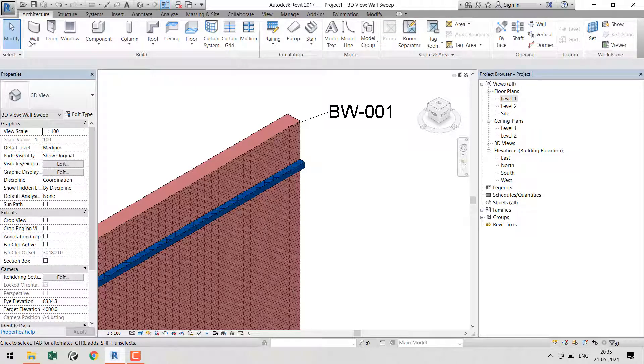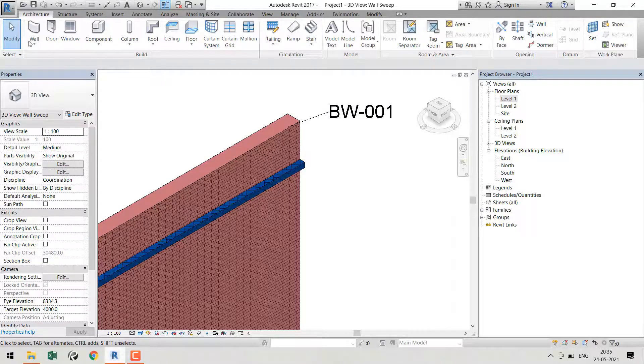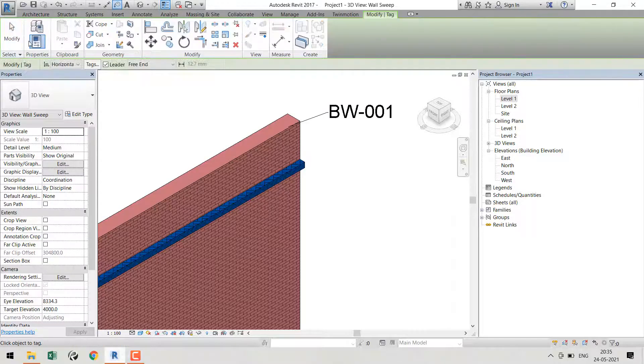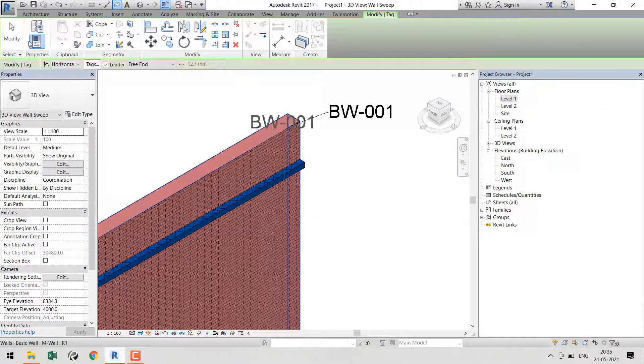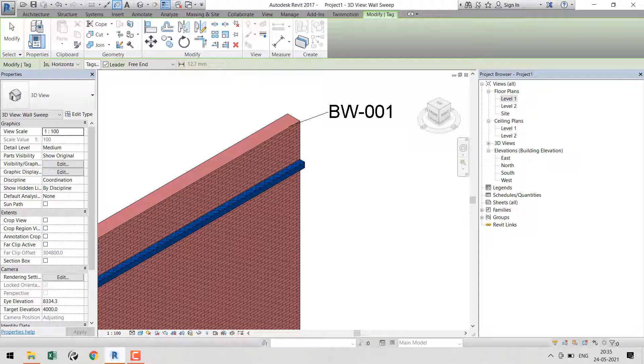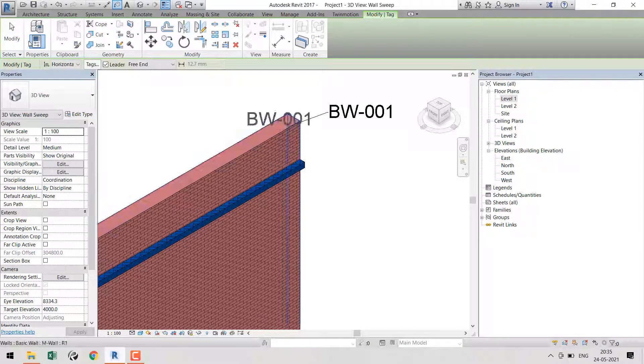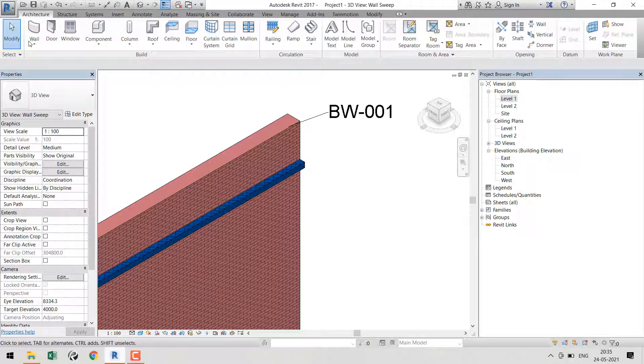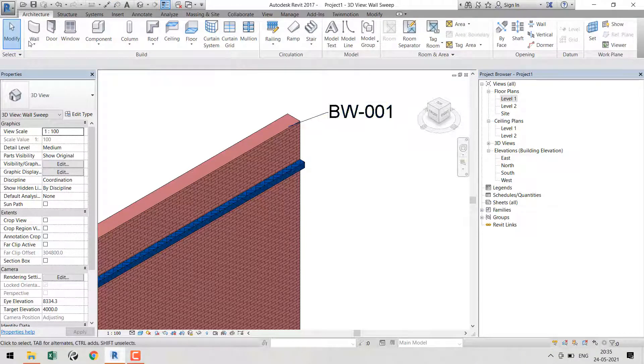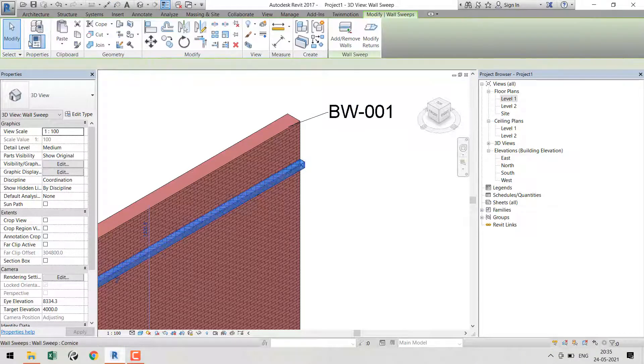If I try to tag my wall sweep, it's not picking. I'm pressing Tab - it's not picking. What we do in this case is you need to apply a material for the sweep, so the material tag will work.